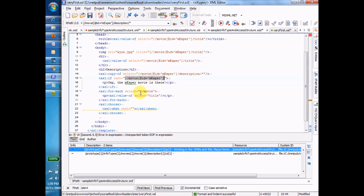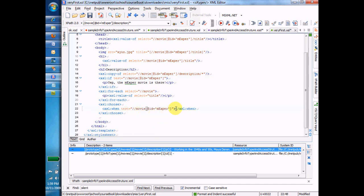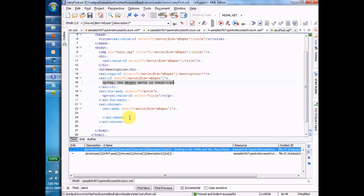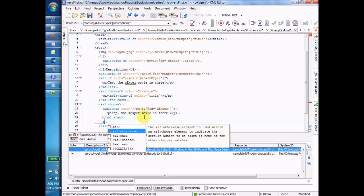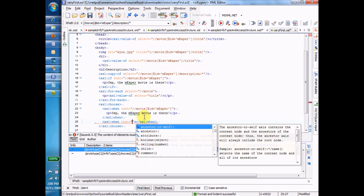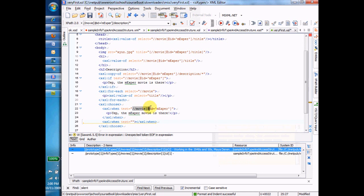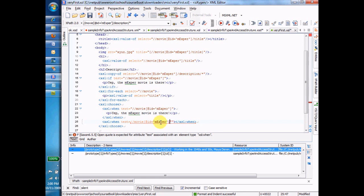When there's a movie with this ID, say sentence 'yep it's there.' But when there's a movie, let's just choose this, grab this again. When there's a movie with MXP ER one, then we're going to say...